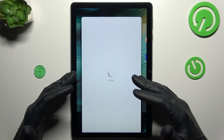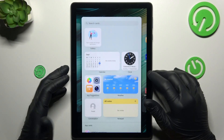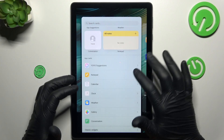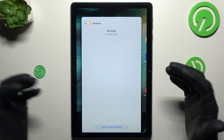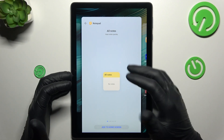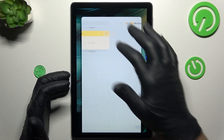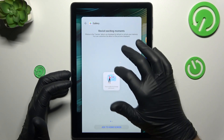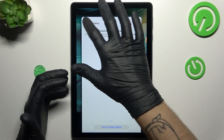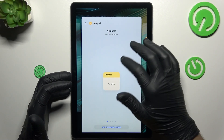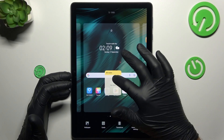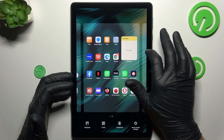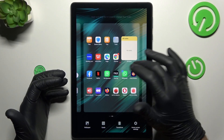Now we can go to the cards — the widgets. If you want to add any, just slide down and look for the app from which you want to add a widget, like a notepad for example. Now just hold a finger on it and select the place on your home screen for your new widget. That's it.